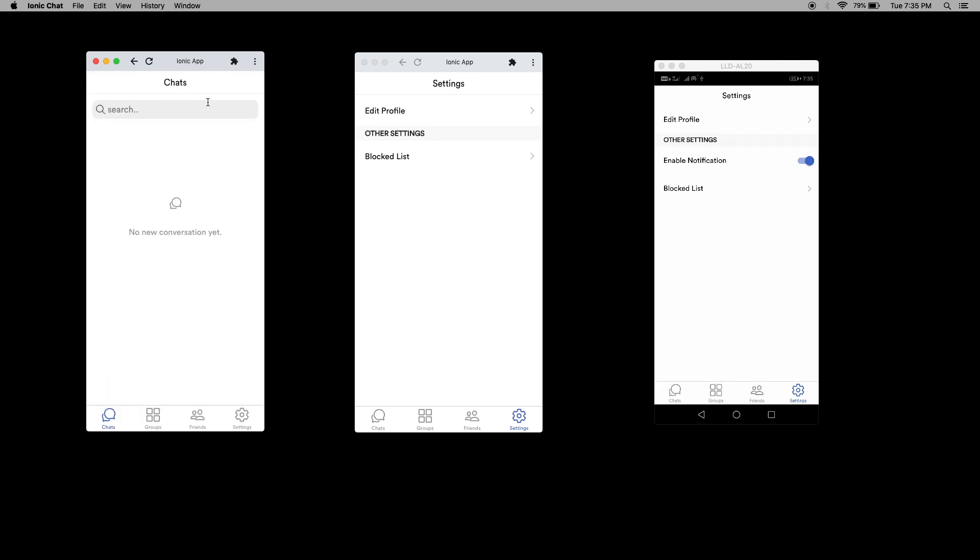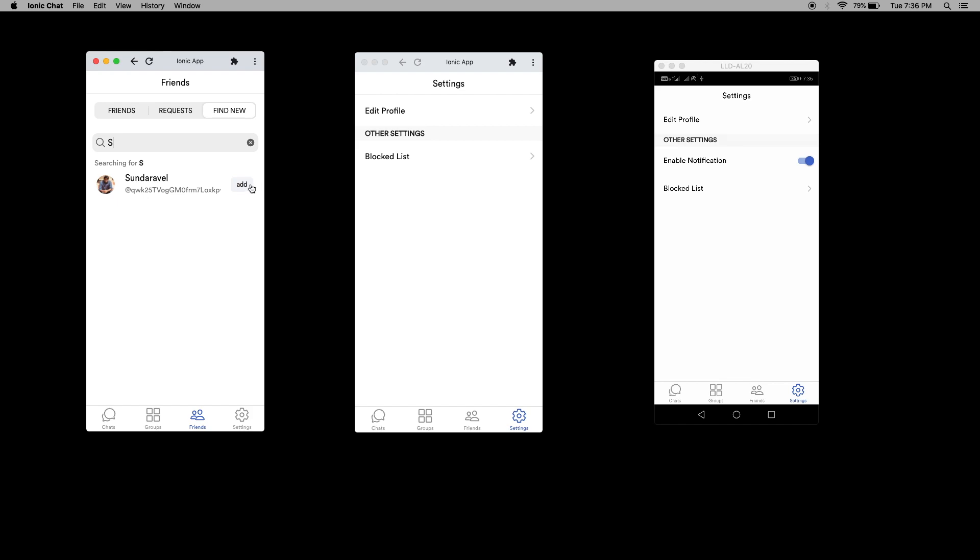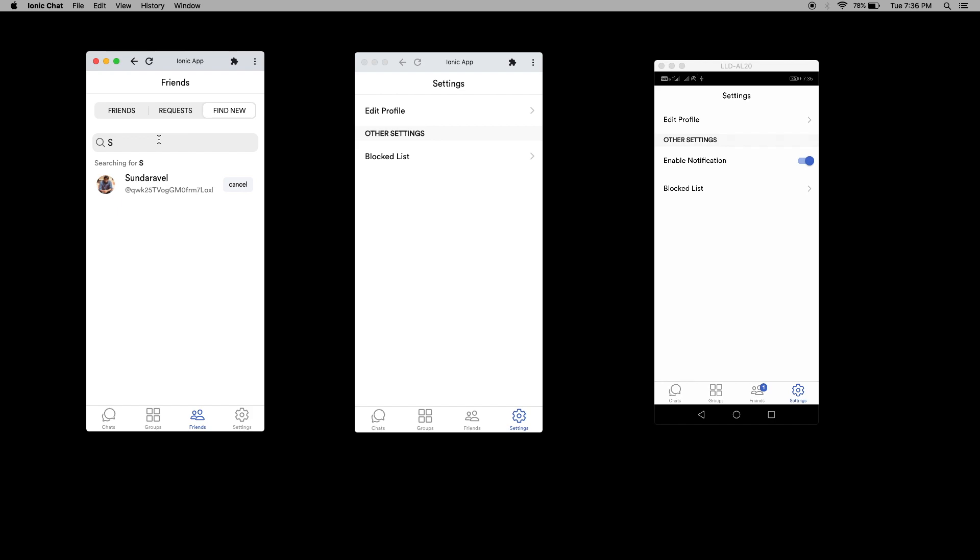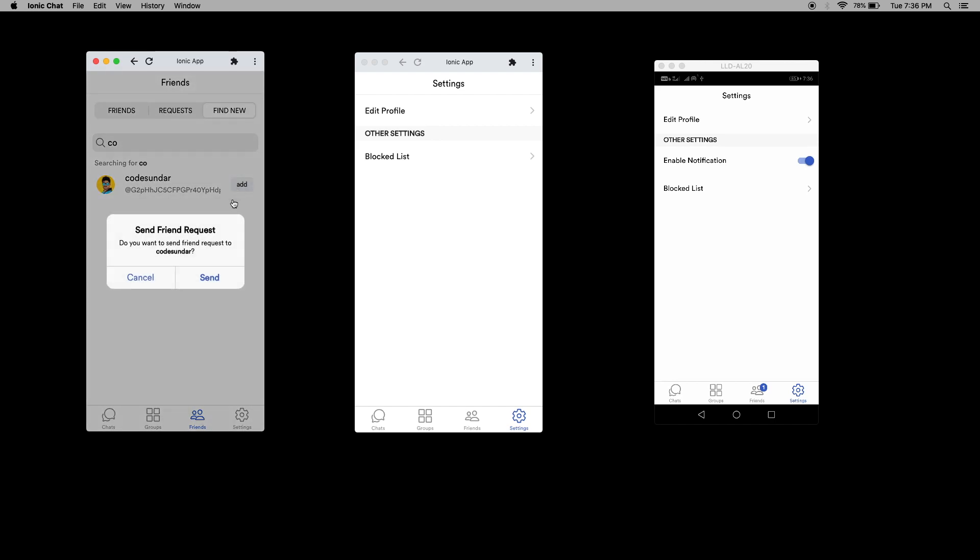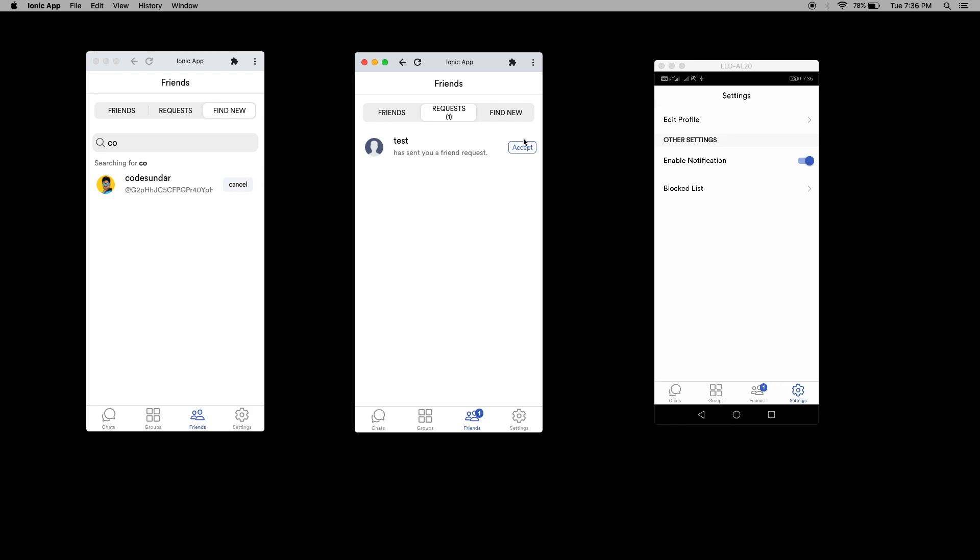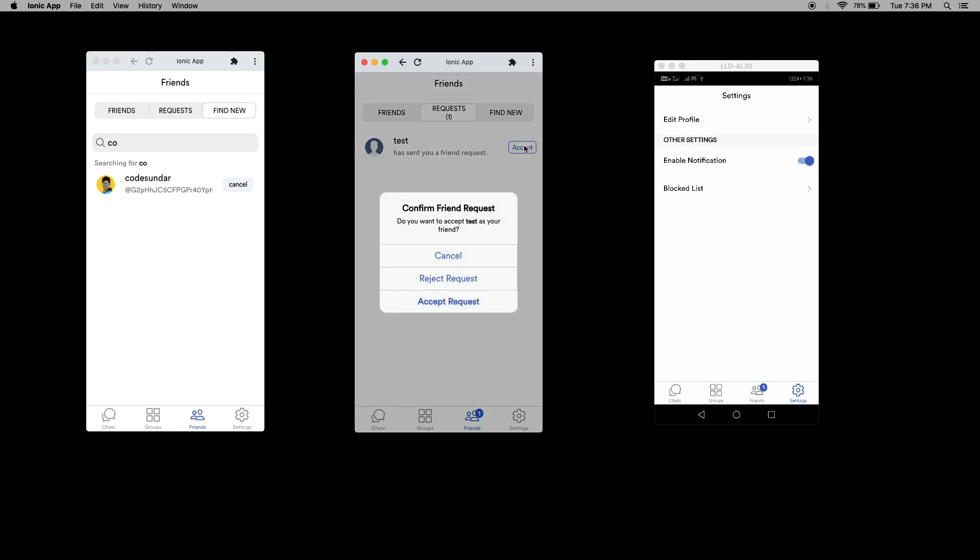First thing we have to send friend requests. I'm going to friends. Here I can search the user. First I'm searching for Sunder. I'm clicking add to send the friend request. Here you can see the user got the friend request. You can see the notification here. I'm going to send to another user. Send it again.